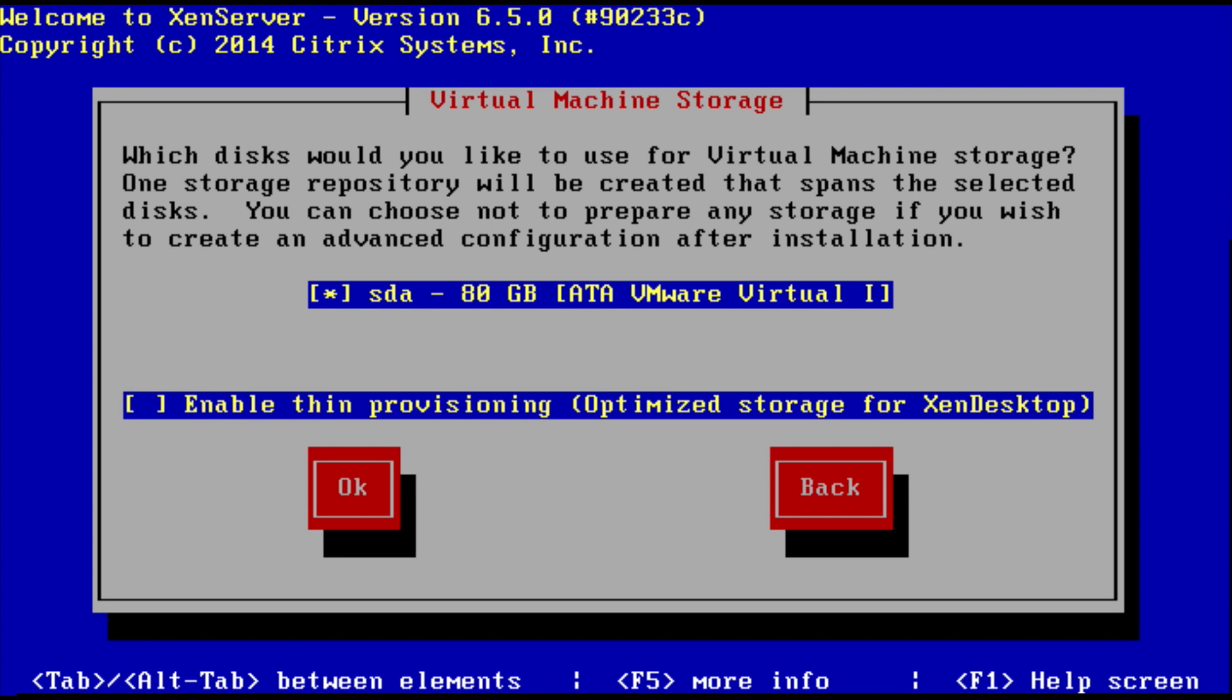It's now going to ask you which disk you would like to use for virtual machine storage. I've already got an 80 gig disk here. Now I'm using a VMware hypervisor to actually install my XenServer hypervisor. So you just select the disk that you want to use. I'm going to say 80 gig.